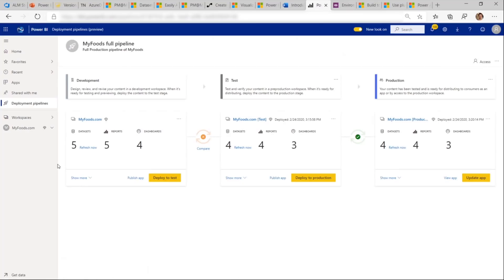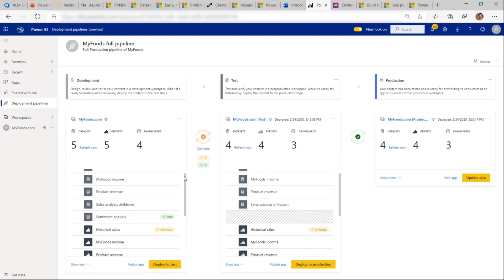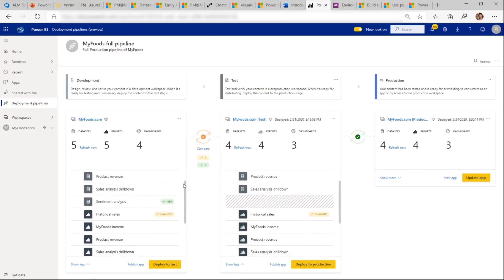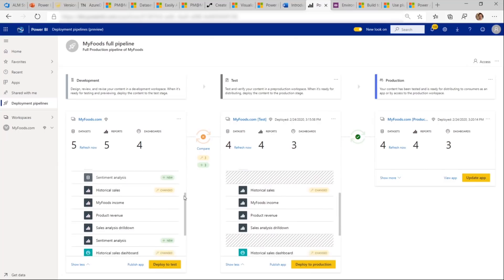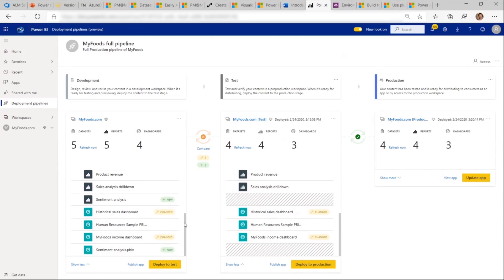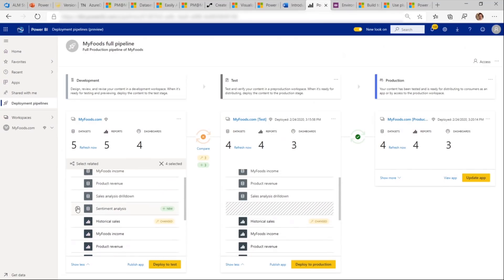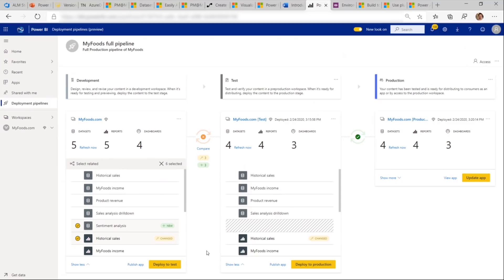Let's jump to another pipeline to see what happens when the development team makes updates. We can immediately see that they're different. And when we click on Compare, we see which artifacts are new and which are changed. This information helps us understand the changes and decide on the actions that we want to take.